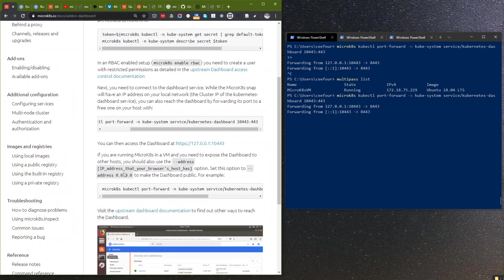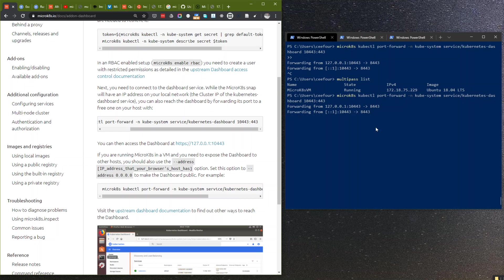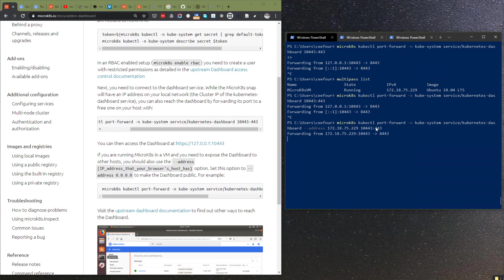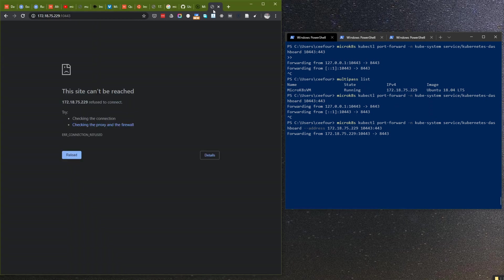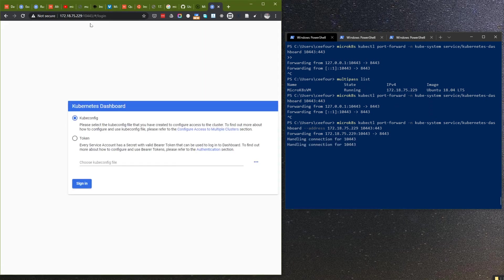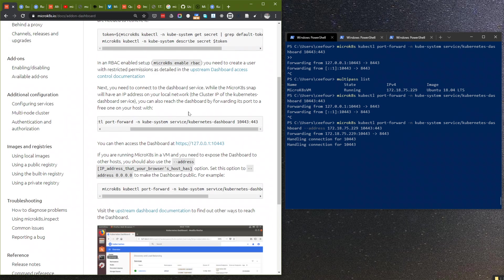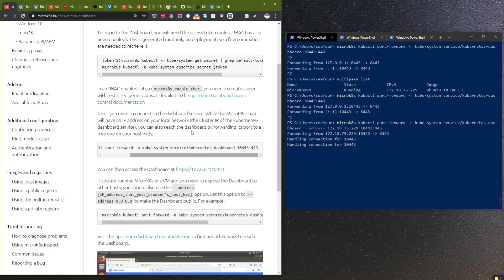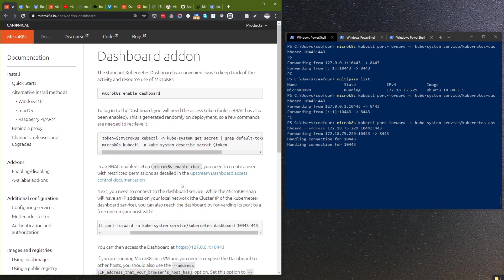So we have to use port forwarding using the proper IP address. Now we should be able to access this. And another problem, not a problem, but it's not explained entirely clearly in the documentation, especially if you use Windows.